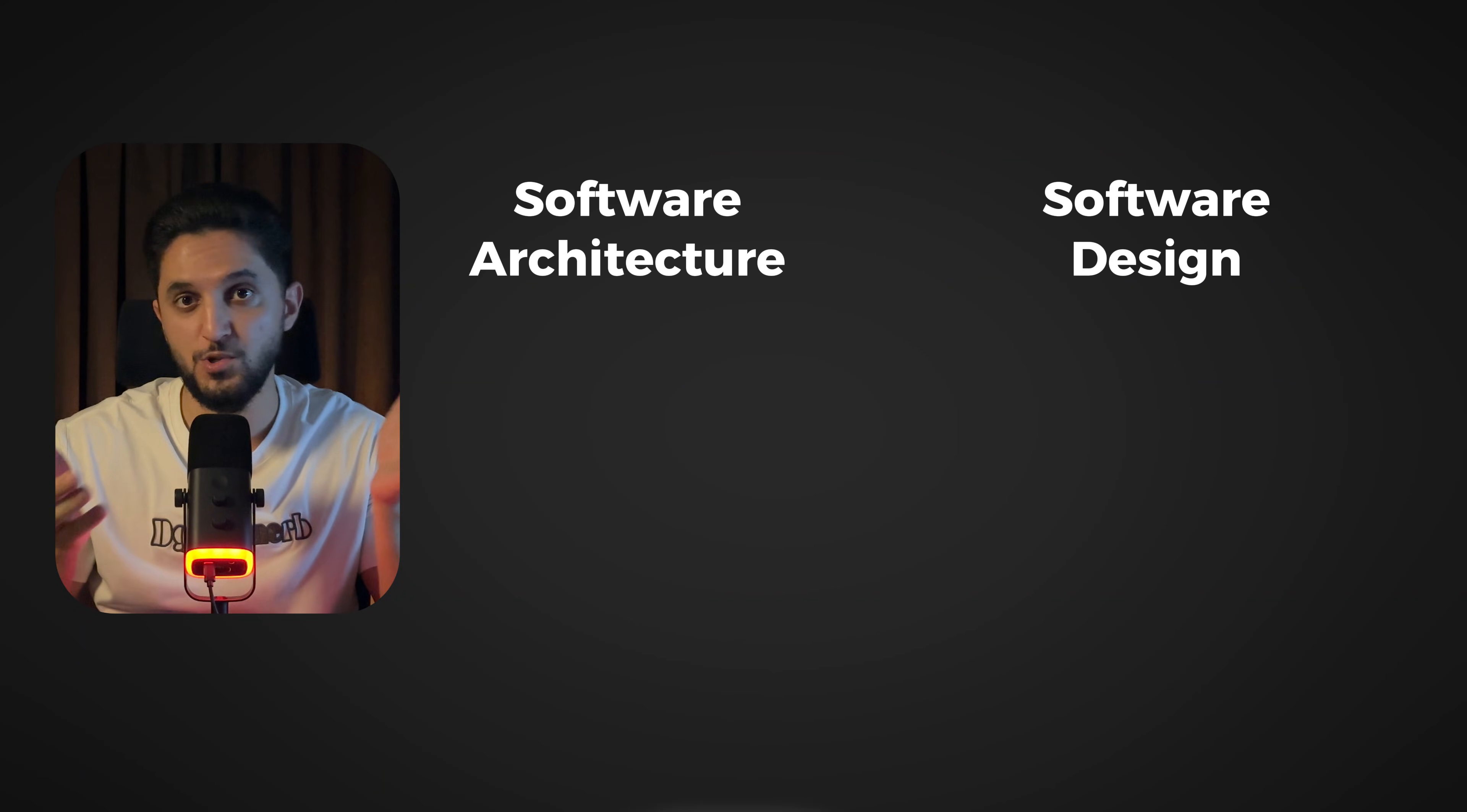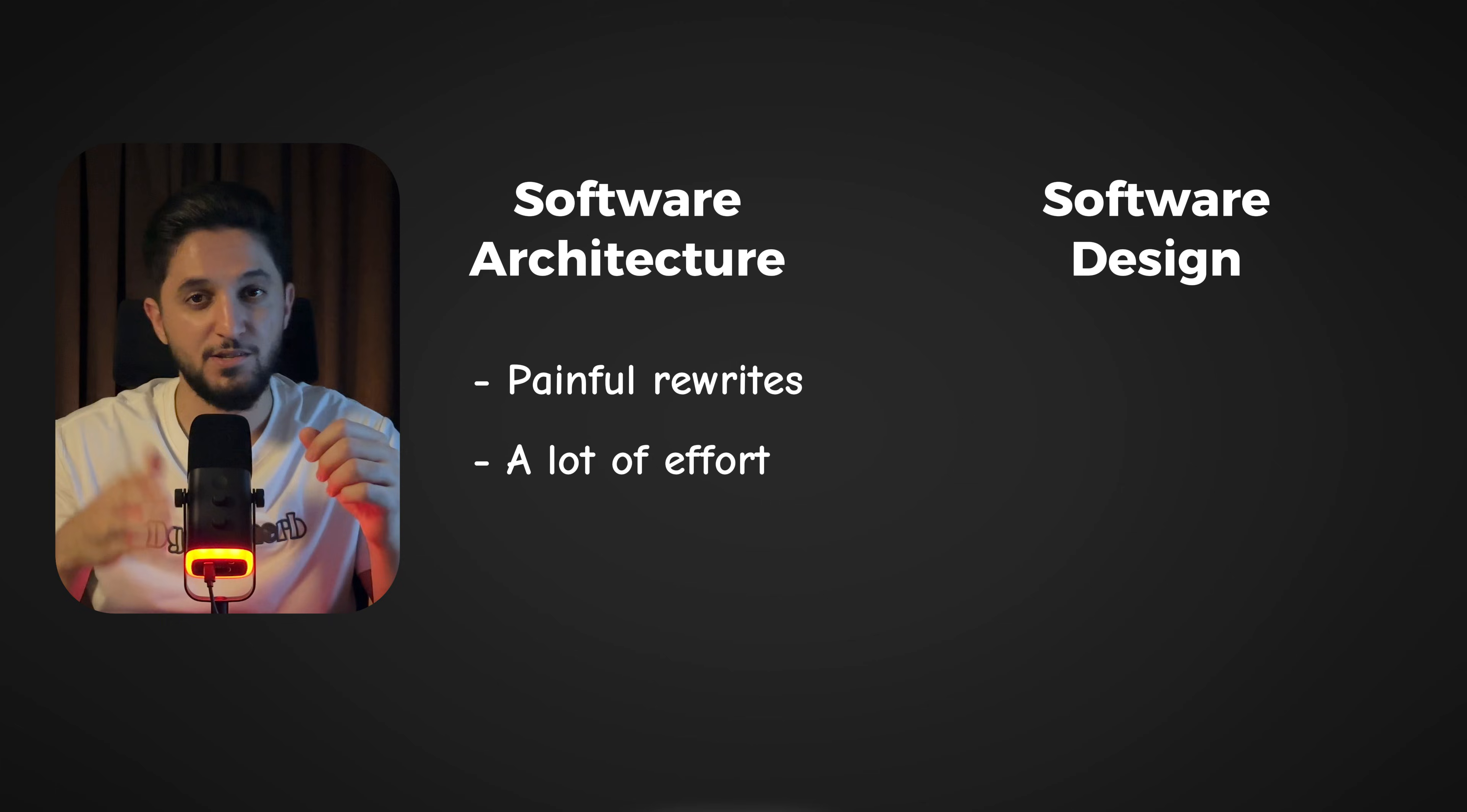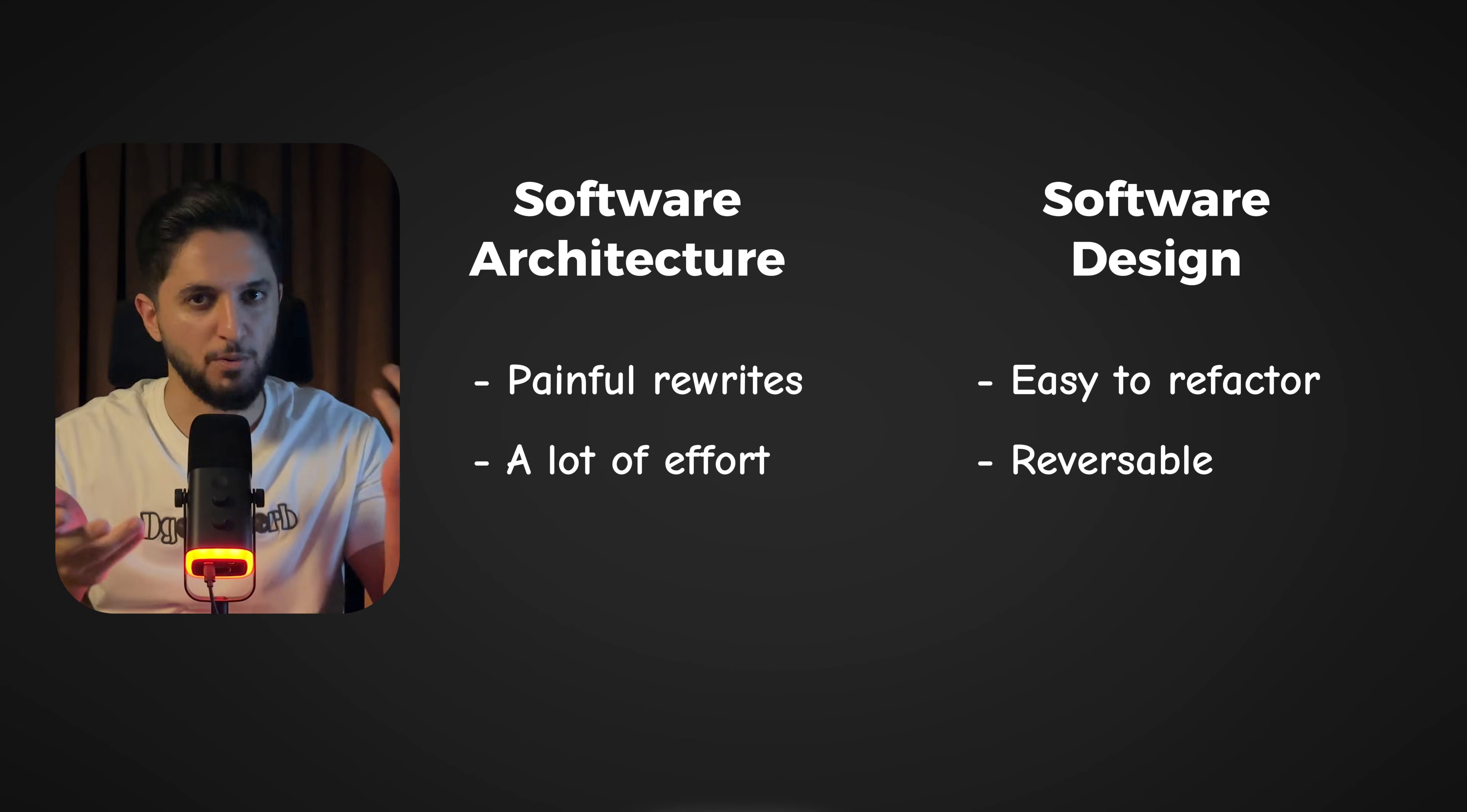But before doing that, you might ask why should we even differentiate between software architecture and software design? Well, that's because architectural decisions are expensive, and getting them wrong usually costs you painful rewrites and a lot of effort. Design decisions, on the other hand, are usually cheap, they're easy to refactor, and rarely come with irreversible consequences.